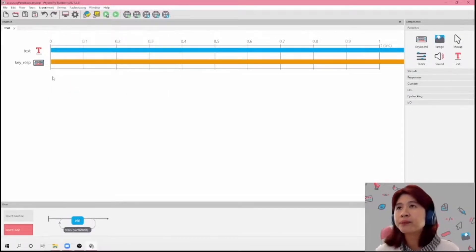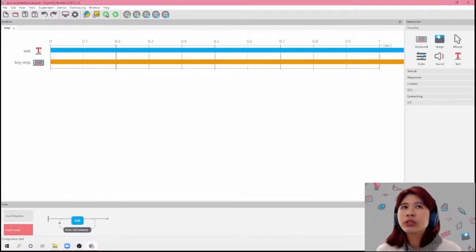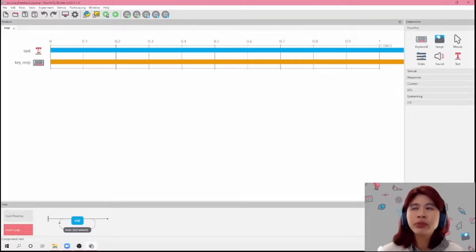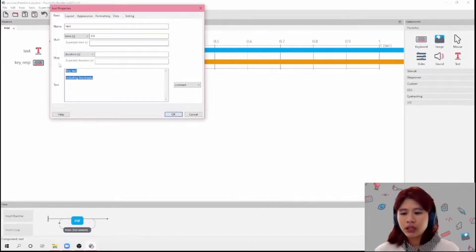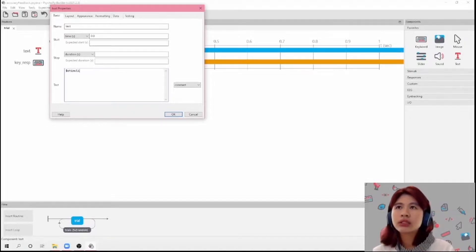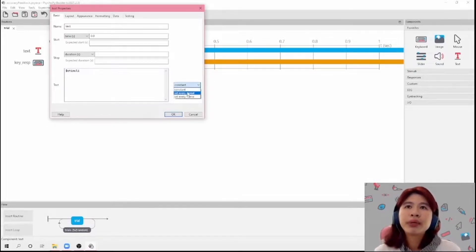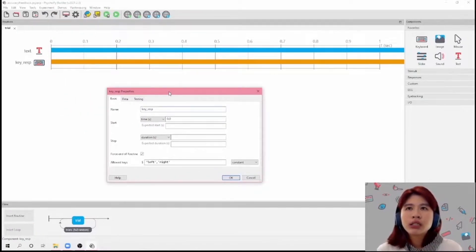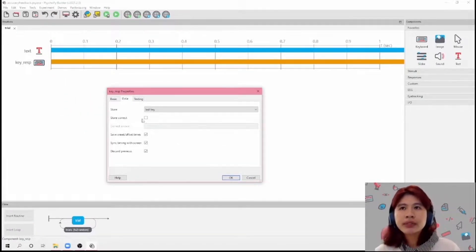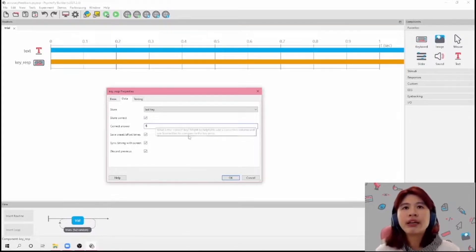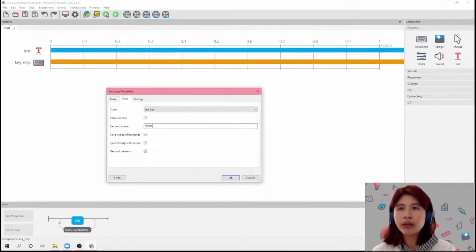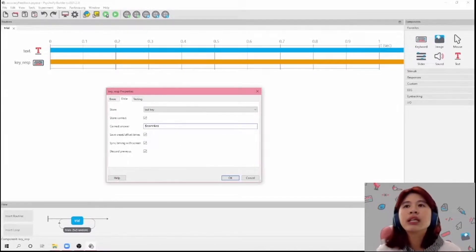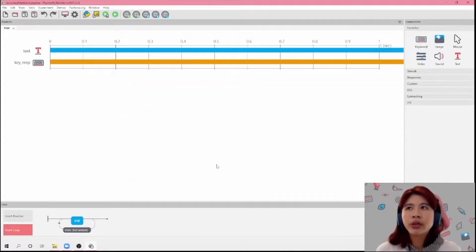And that's fine. So now we're going to click on our text component again, and set it to every repeat, and then click OK. And then for key response, if you click on Data and click Store Correct, it's going to let you have a field where you can just type in 'corns'. And then I'm going to click OK.